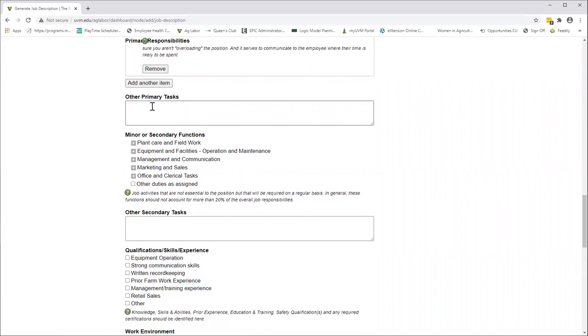I'll just put 10% in here for other primary tasks. If there's something that you did not see up there that you think is really critical on your farm or for this particular position, go ahead and write it in there just as you would like it to appear in the job description.